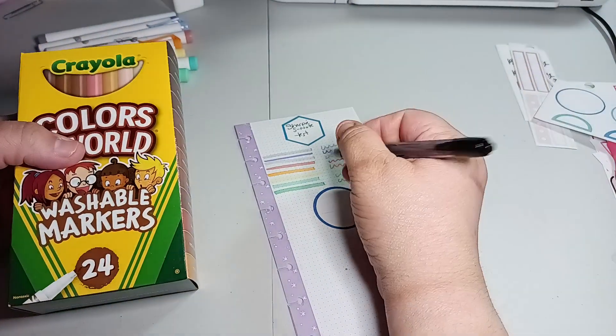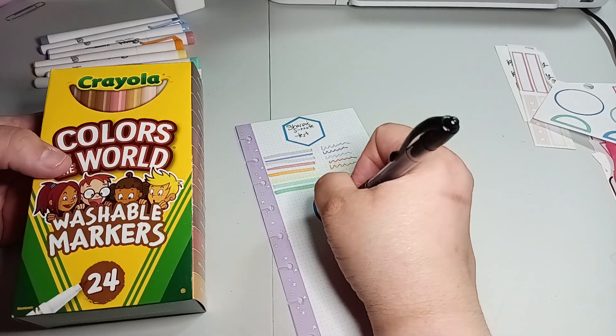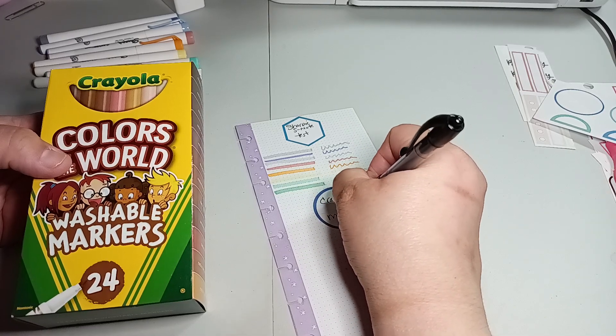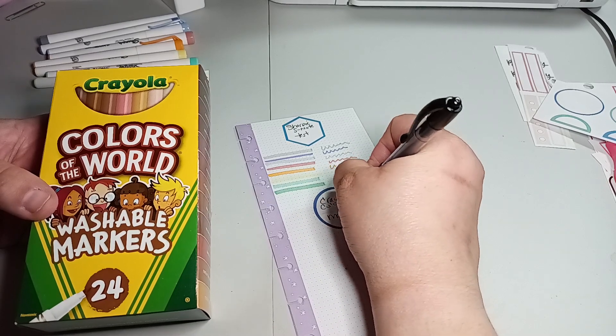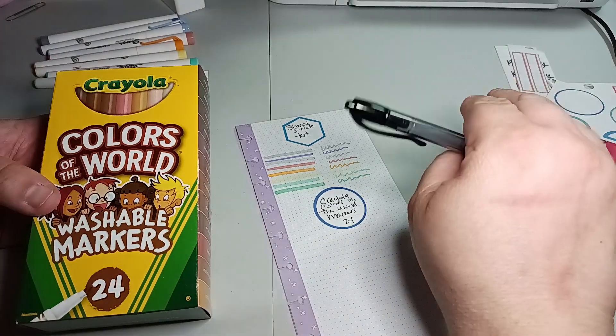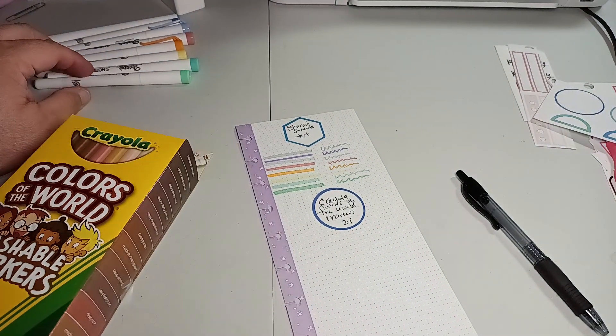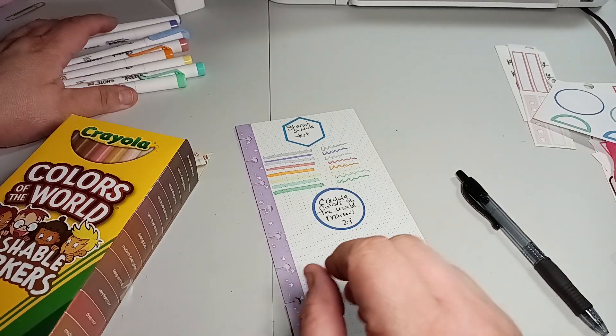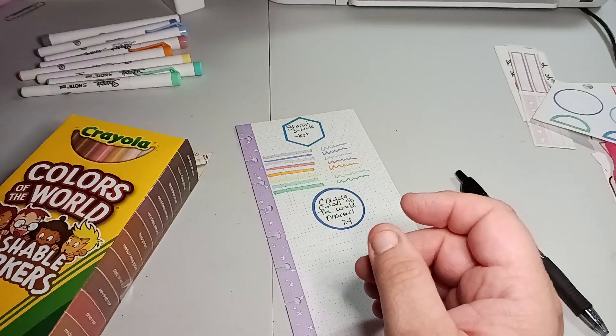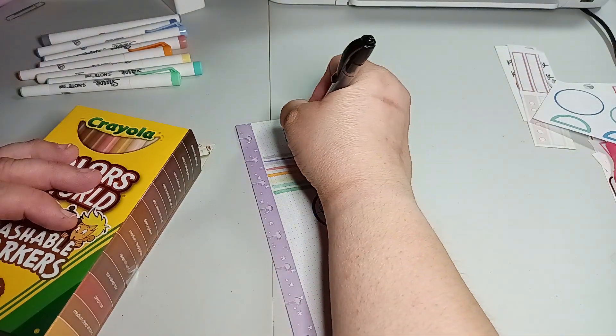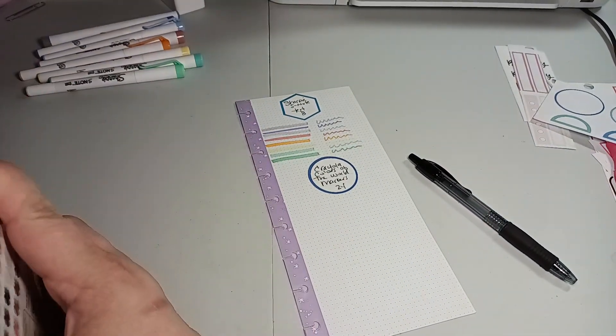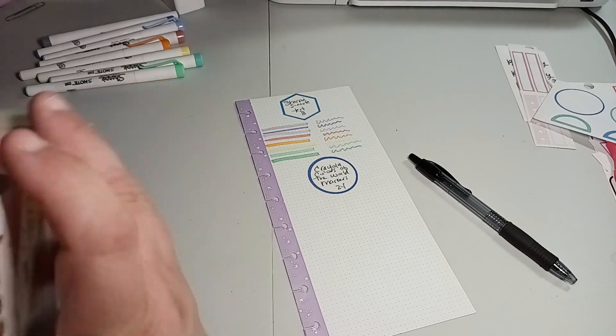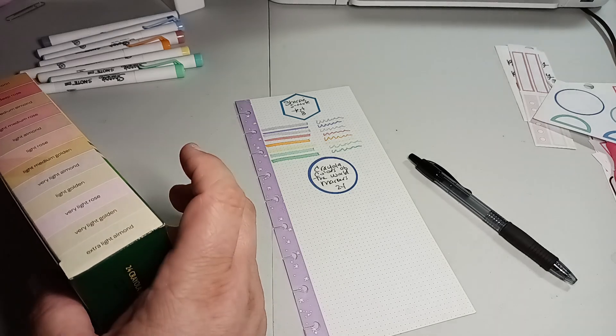So what we're going to do next is just go straight across. I don't know why I need a big sticker, and especially crooked, because I already cannot put these things straight. So this is the Happy Planner stickers. Crayola. We're going to put markers. Colors of the world. And there's 24. This one is 1, 2, 3, 4, 5, 6, 7, 8. So we'll just put 8 in the bottom.